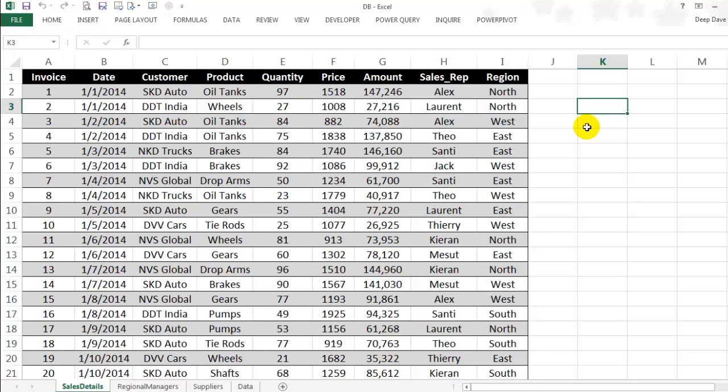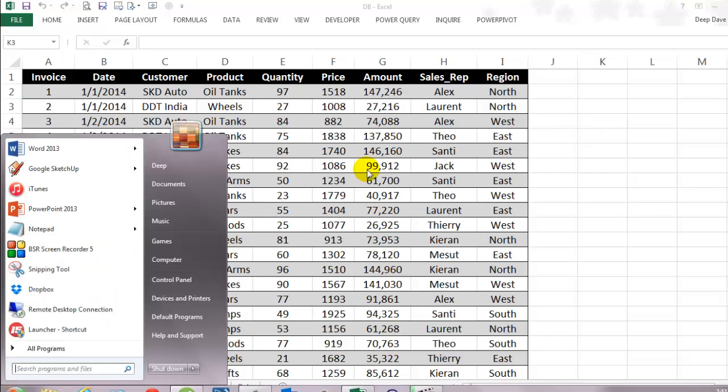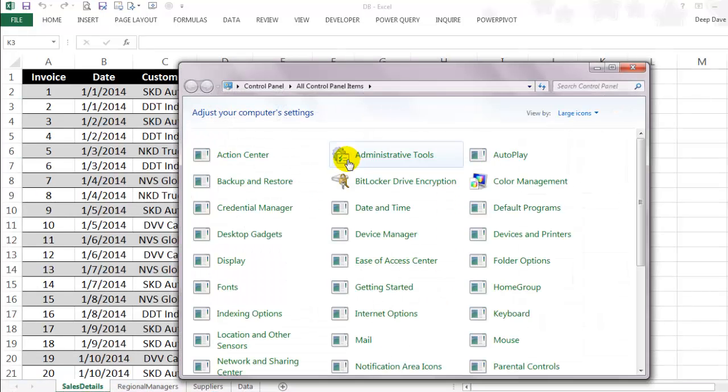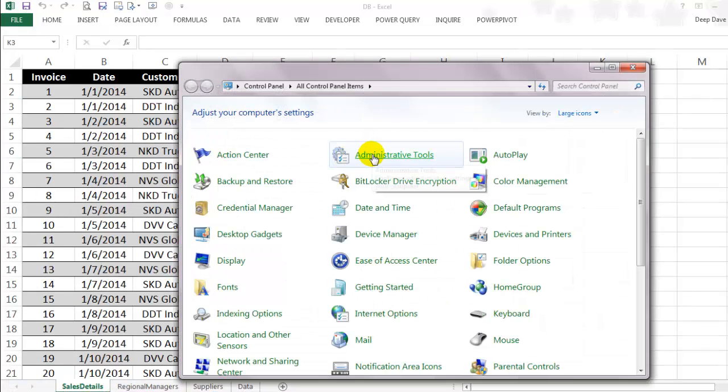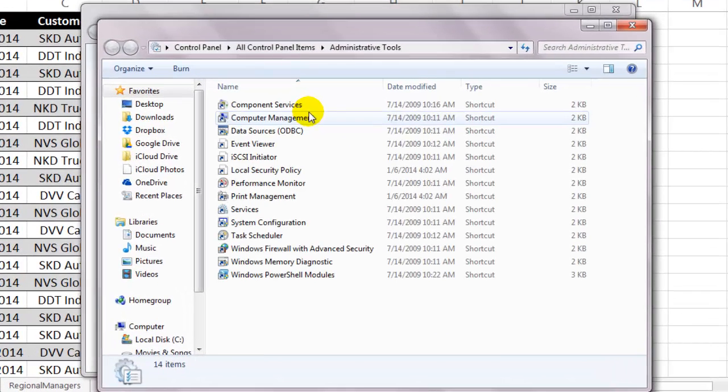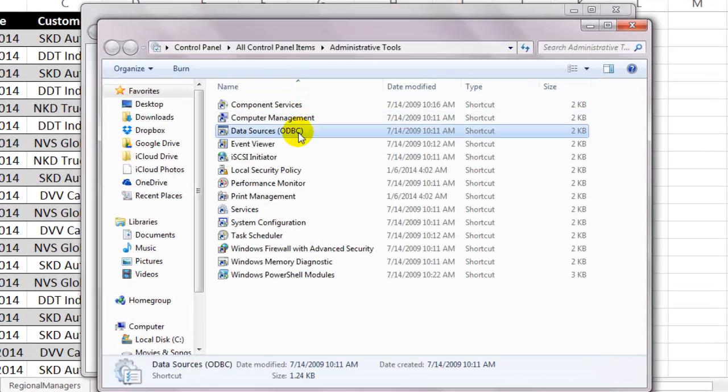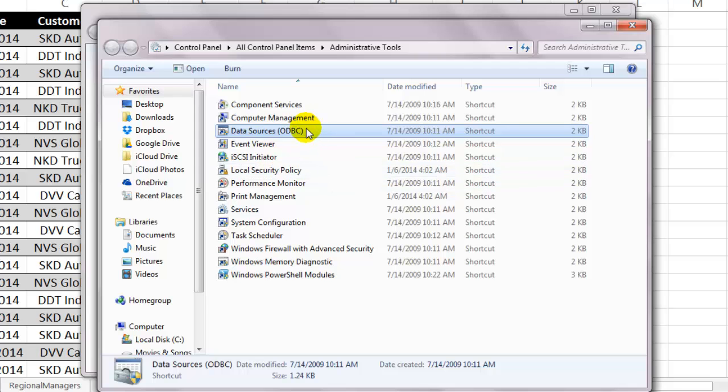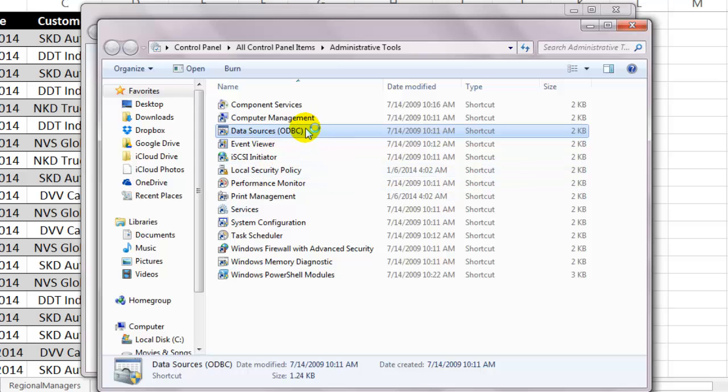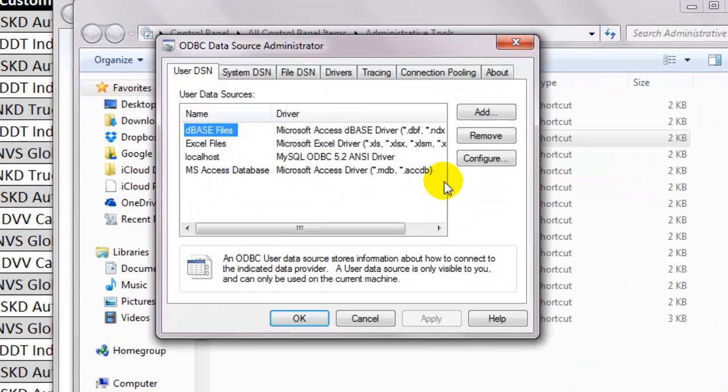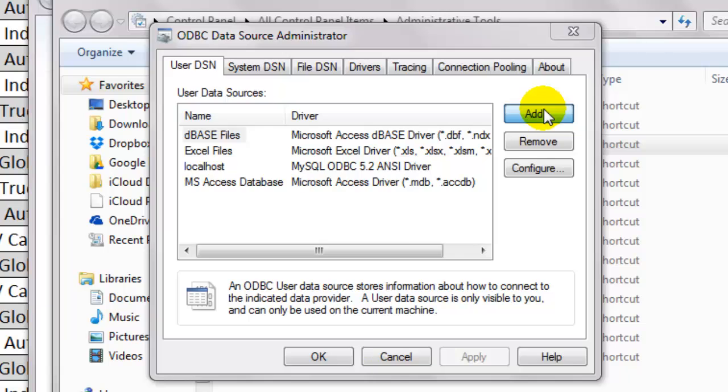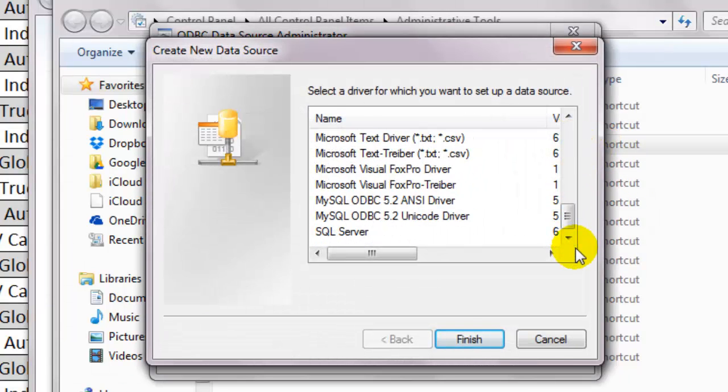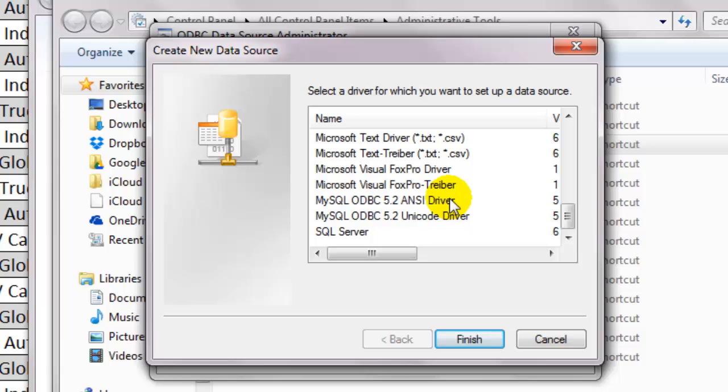If you go to control panel and click on administrative tools, you should see a data source ODBC shortcut. Double click on it to see your existing data source connections. You can add new connections by clicking on this add button. Select the correct driver. For this MySQL connection, I would select MySQL ODBC 5.2 ANSI driver and click finish.